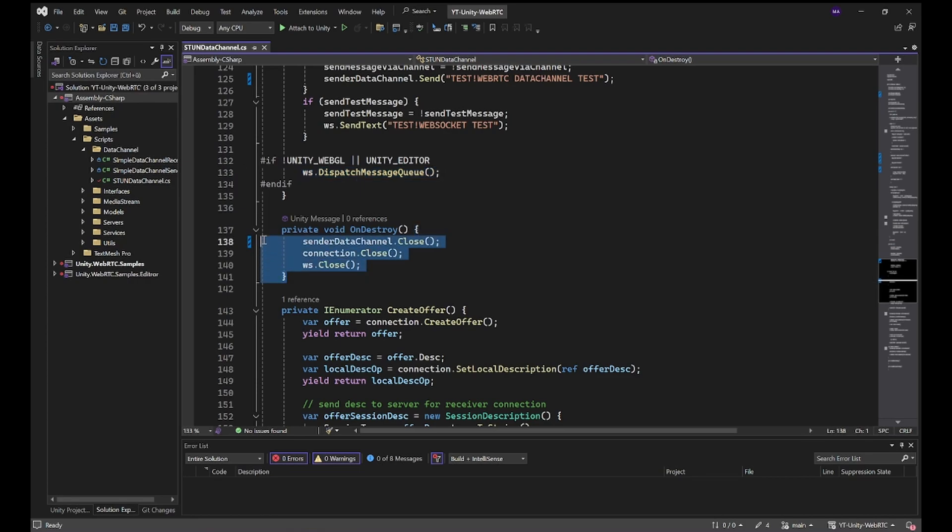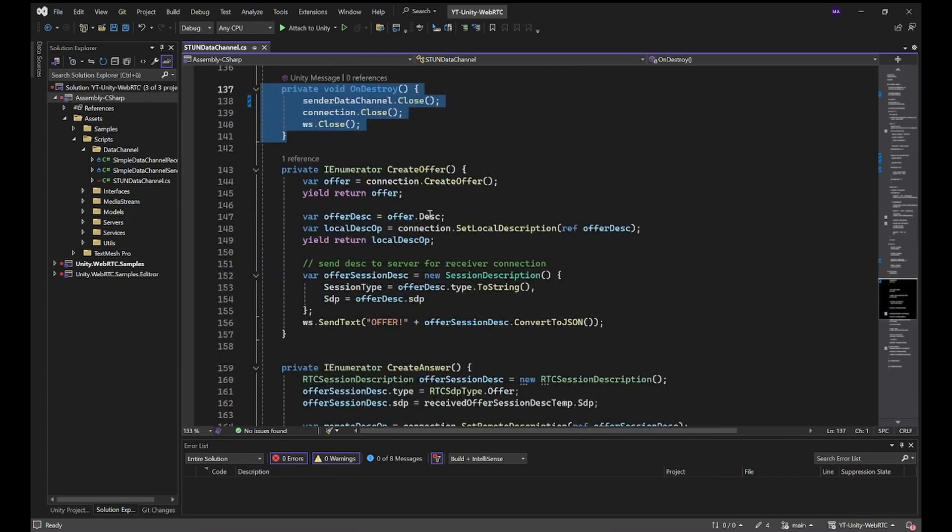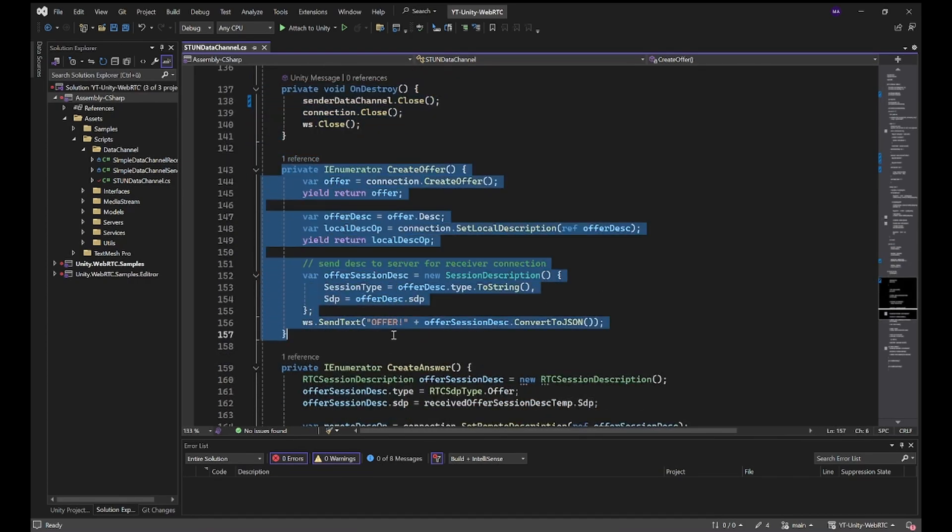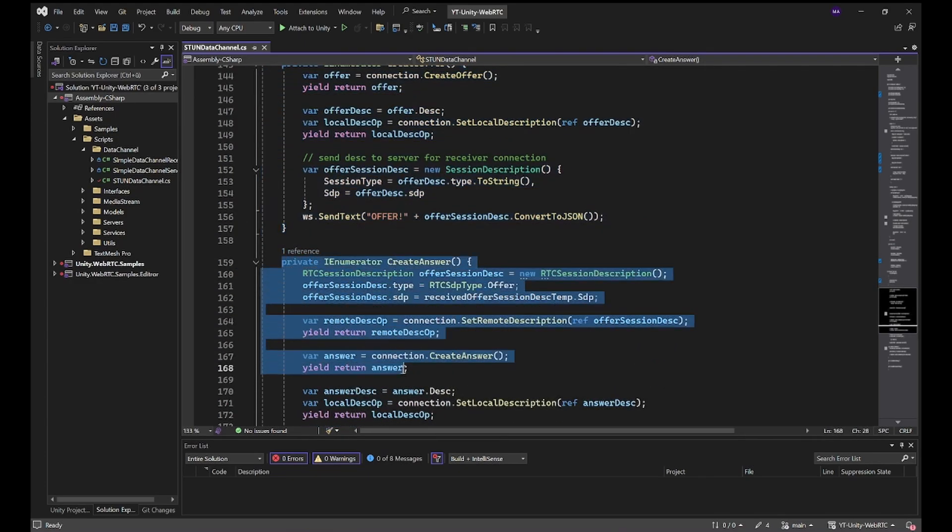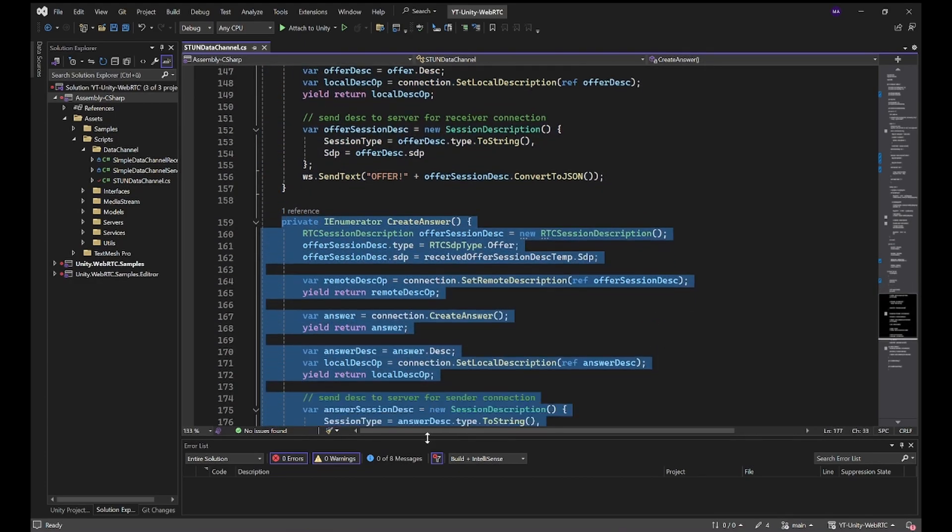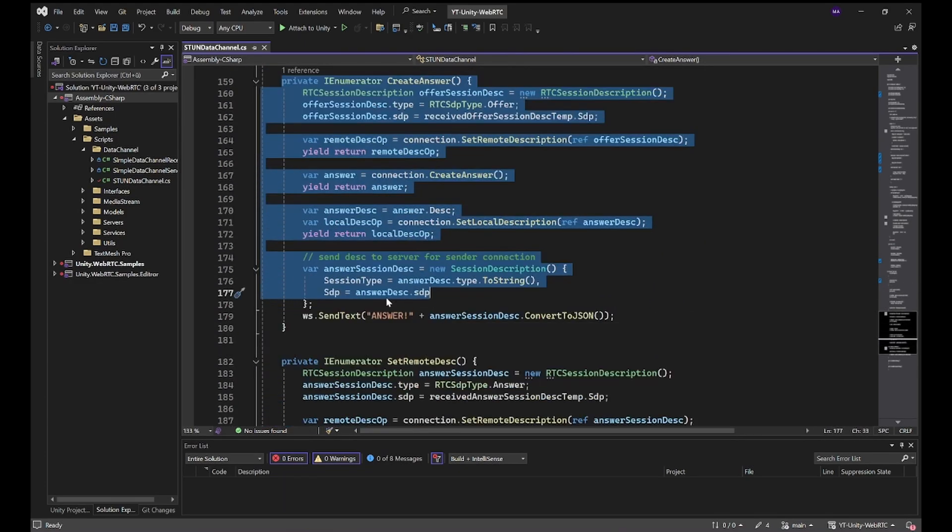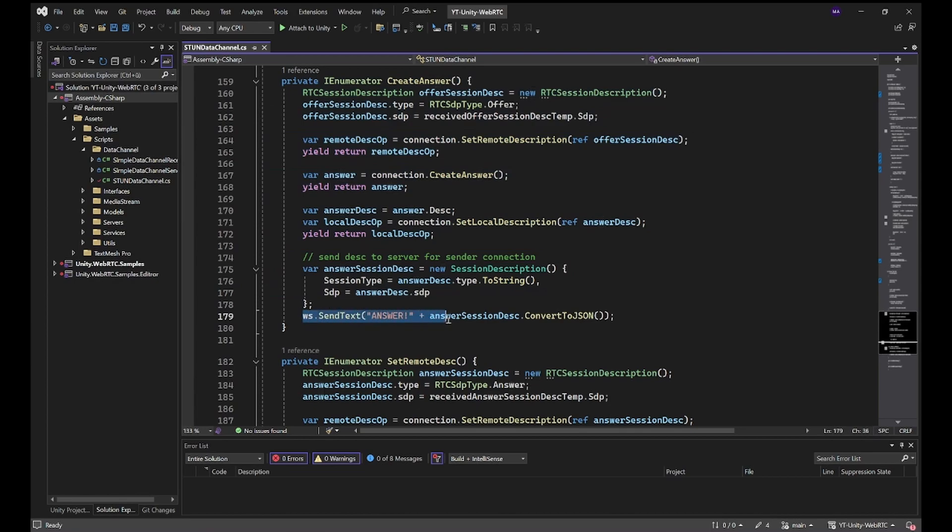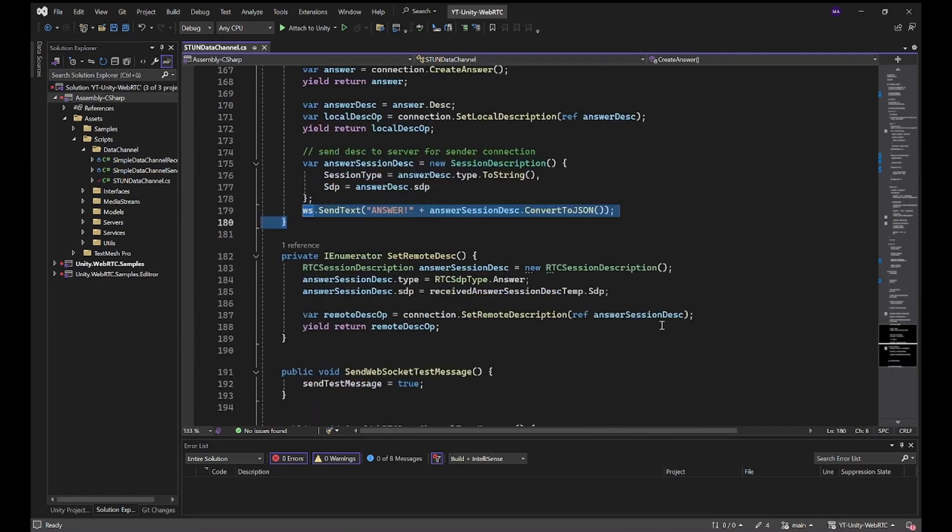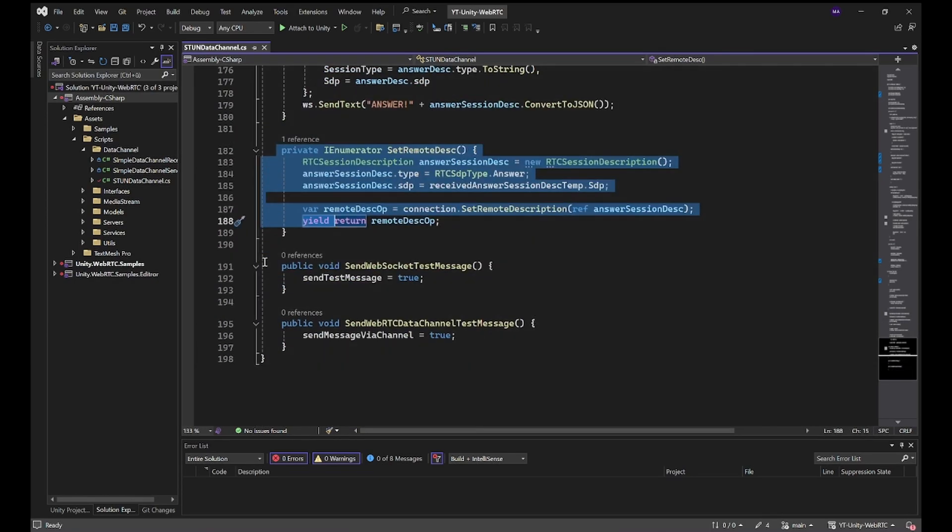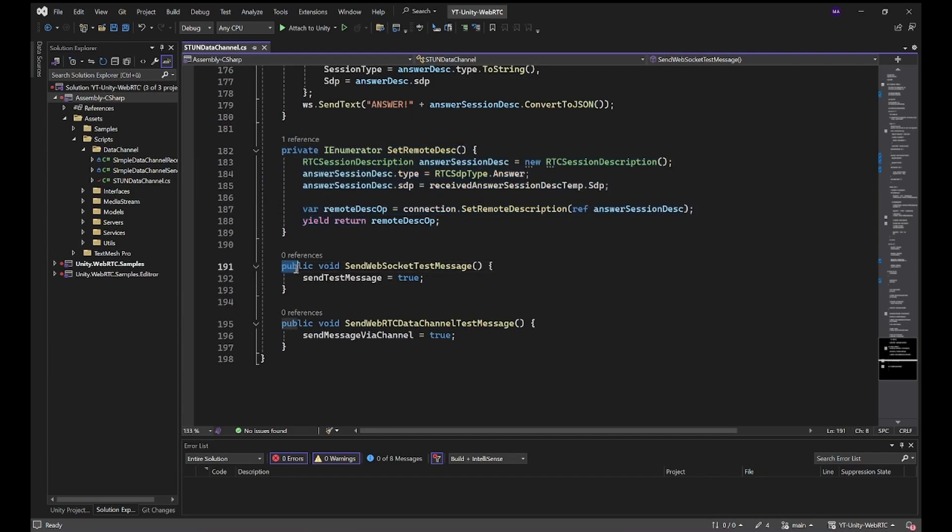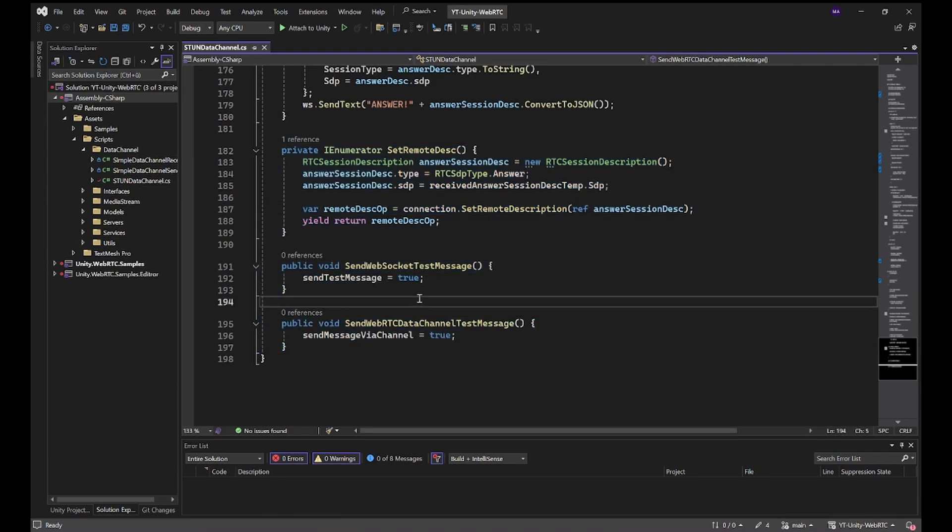On destroy we're going to close everything down. And here are the coroutines for creating an offer, creating the answer, sending all the stuff over WebSocket, setting the remote description and public methods for sending the messages so we can bind that to our buttons.